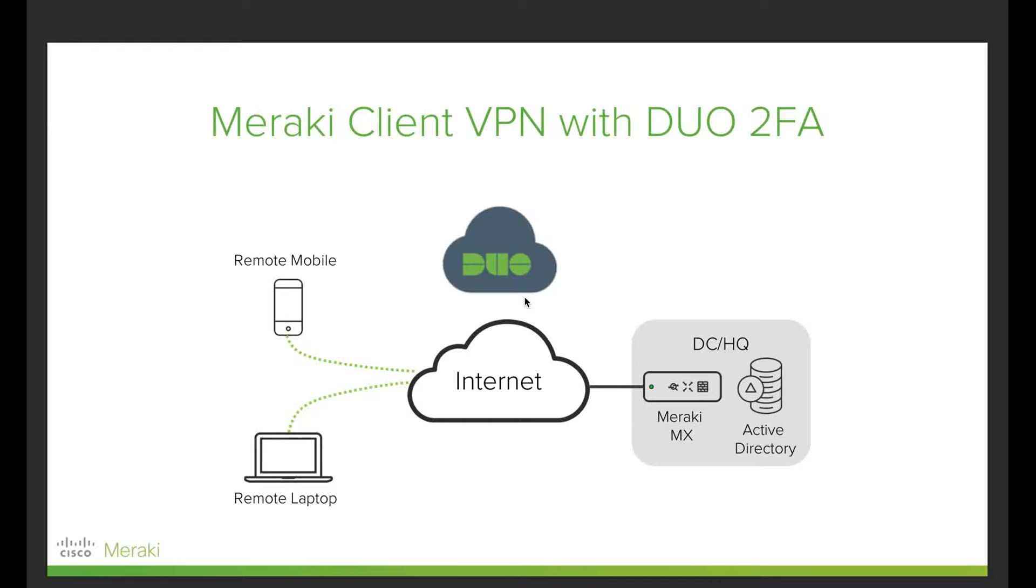In this short video, I want to demonstrate how we can use client VPN with Cisco Meraki. The setup is pretty simple: we have a Cisco Meraki MX that sits in the data center headquarters. That Meraki MX will terminate the client VPN tunnels.